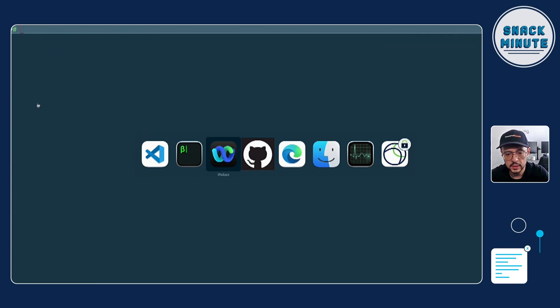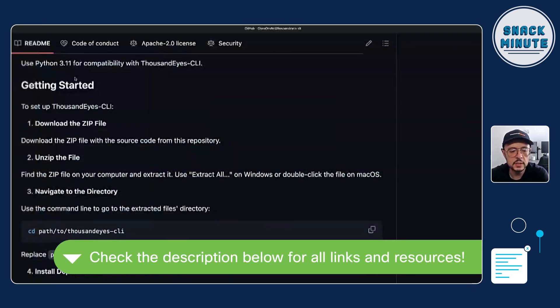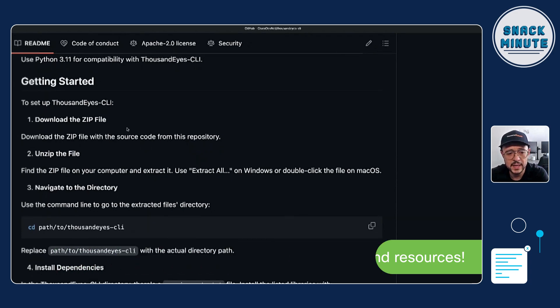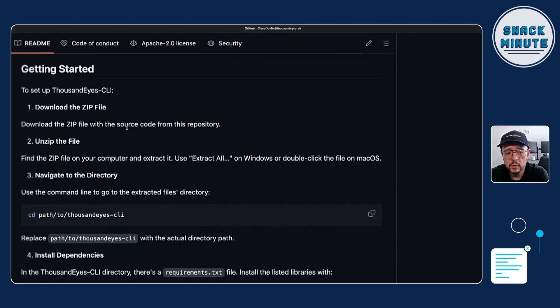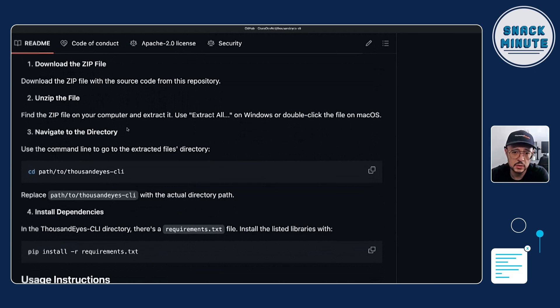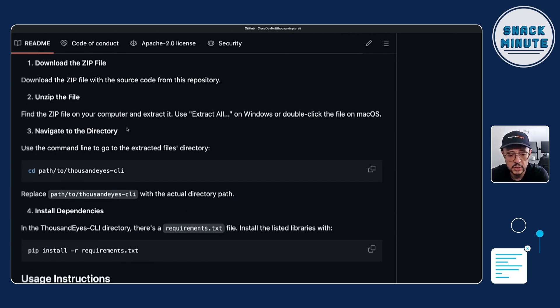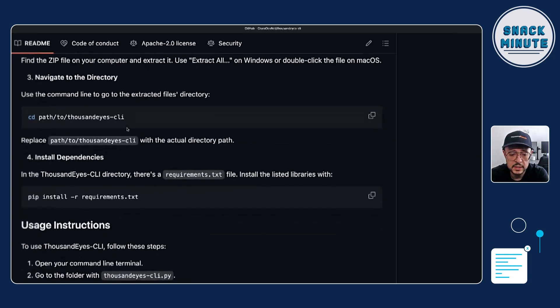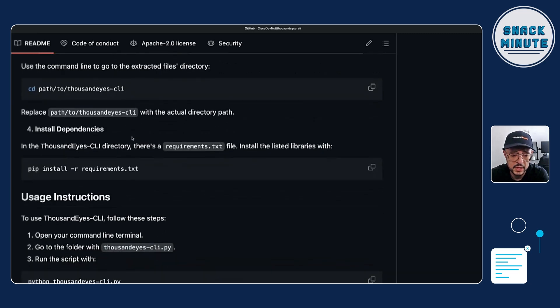Tell us a little bit about the CLI tool — what is it, where do I get it, what information does it provide? You can go to the portal to understand how to install the application. You download the zip file from the GitHub repository and follow the instructions. It's quite simple — you just need to run Python. It's suggested to run version 3.11, which is the version the application was developed on. Afterwards, you install the requirements and libraries needed for Python to execute the application properly.